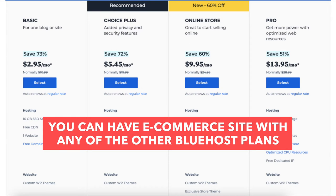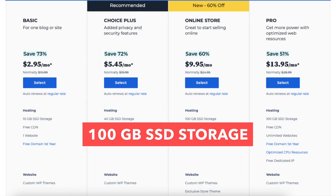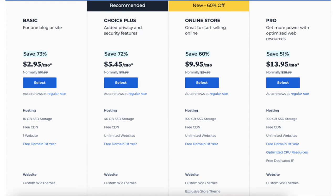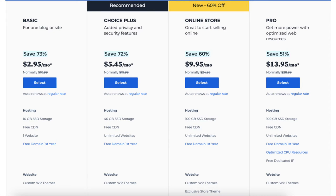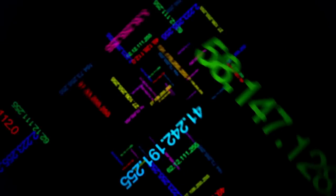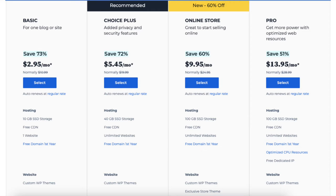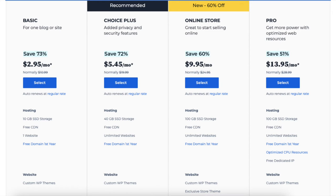Note that you can have an ecommerce site with a Basic, Choice Plus, or Pro plan as well — you just won't get the extra ecommerce features the Online Store plan provides. The Pro plan comes with unlimited websites, 100GB of SSD storage, and features such as domain privacy, daily backups, and malware scanning. The Pro plan also includes a free dedicated IP and optimized CPU resources. Instead of your site sharing the same IP address with others, you'll have your own IP. Optimized CPU resources is good for high traffic or resource-heavy sites, providing more speed and power. For most, the Basic, Choice Plus, or Online Store plan is what you want — you can always upgrade to the Pro plan as your site traffic grows.